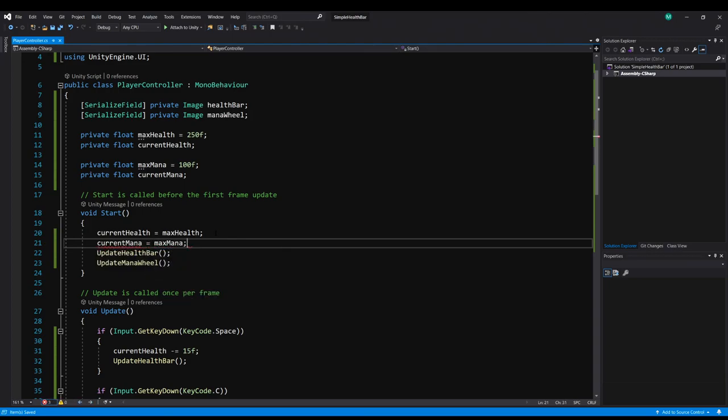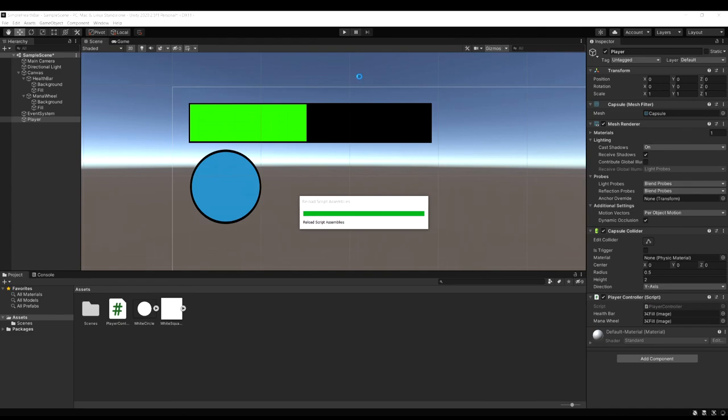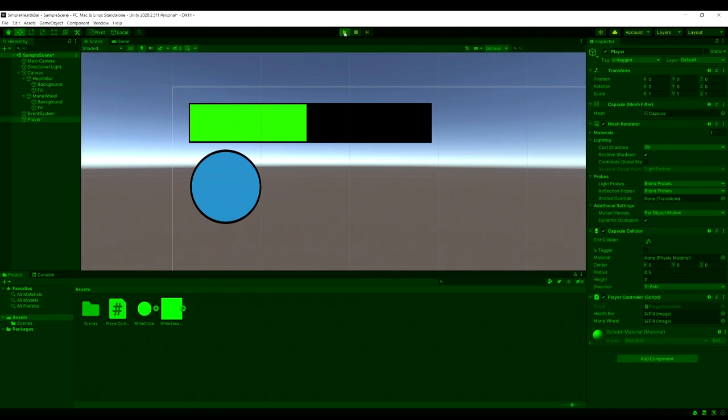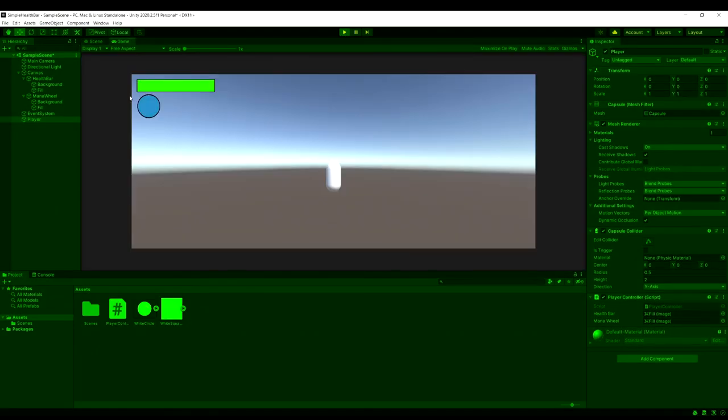And let's run our game again. And now everything's working fine. So now when we run it every time I hit space we're losing some health. And then every time I hit C we're losing some mana. And that's all there is to it.